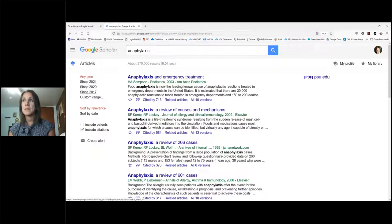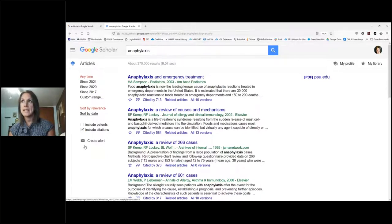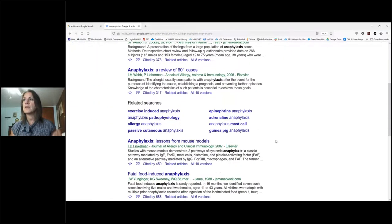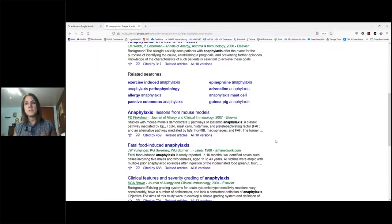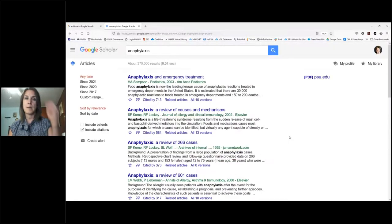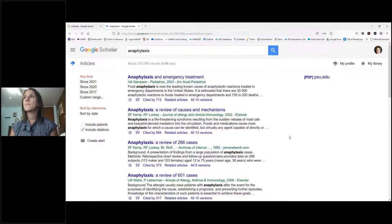In Google Scholar, I can sort results by relevance or by date, and include patents if I want. This is really helpful if you're looking for scholarly information — Google Scholar can be a great source to search.